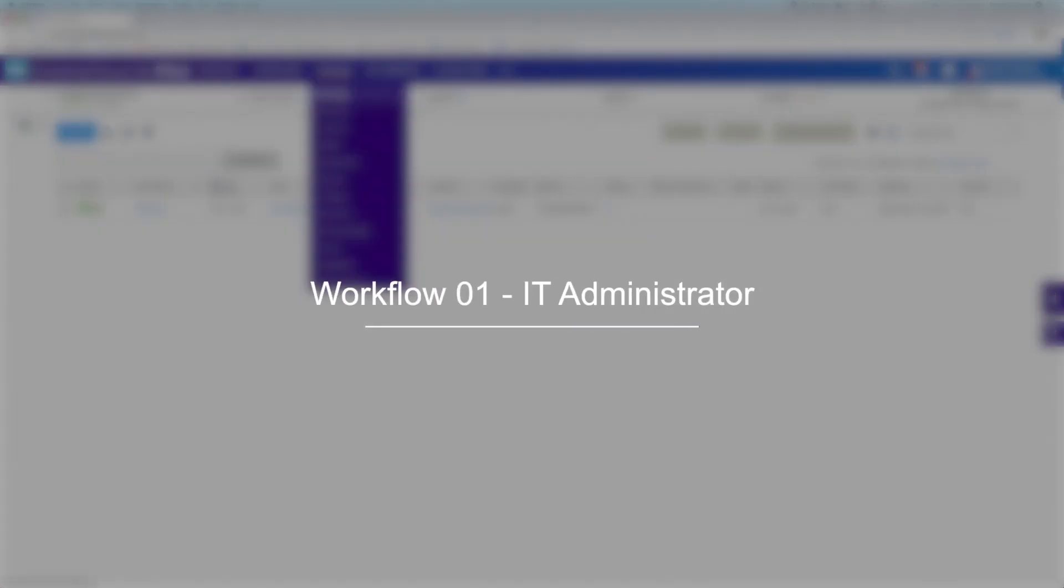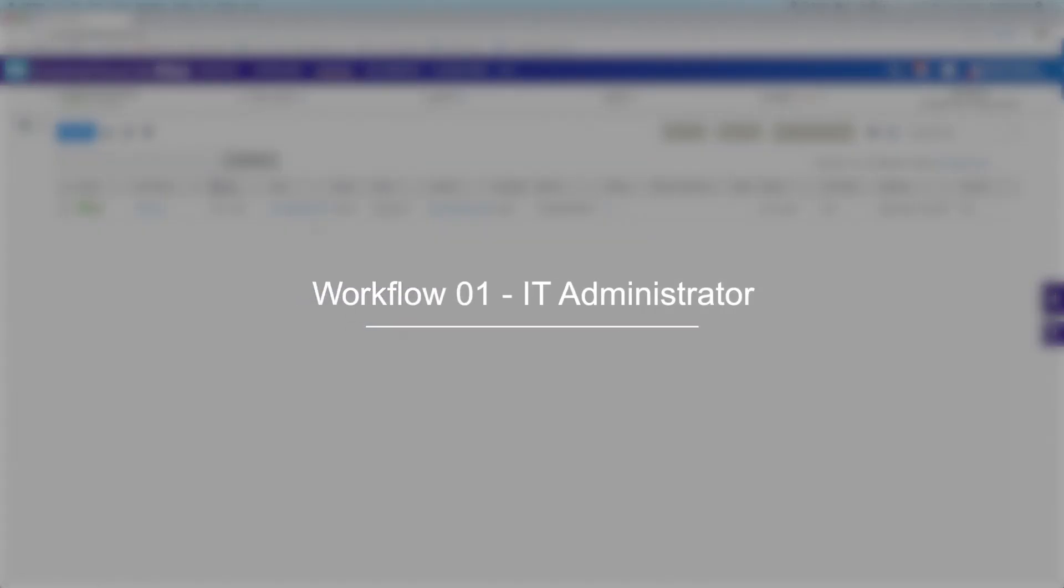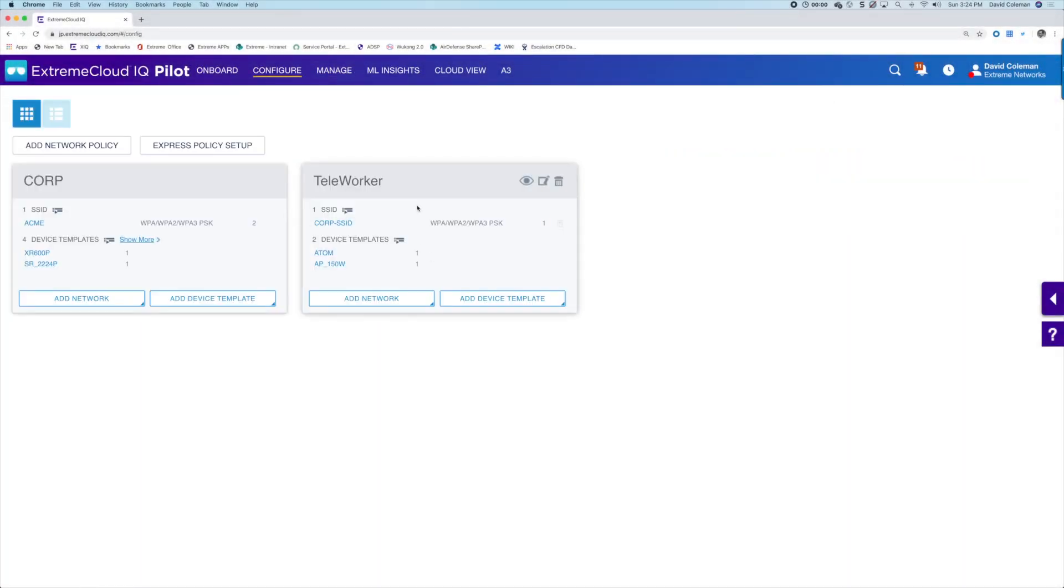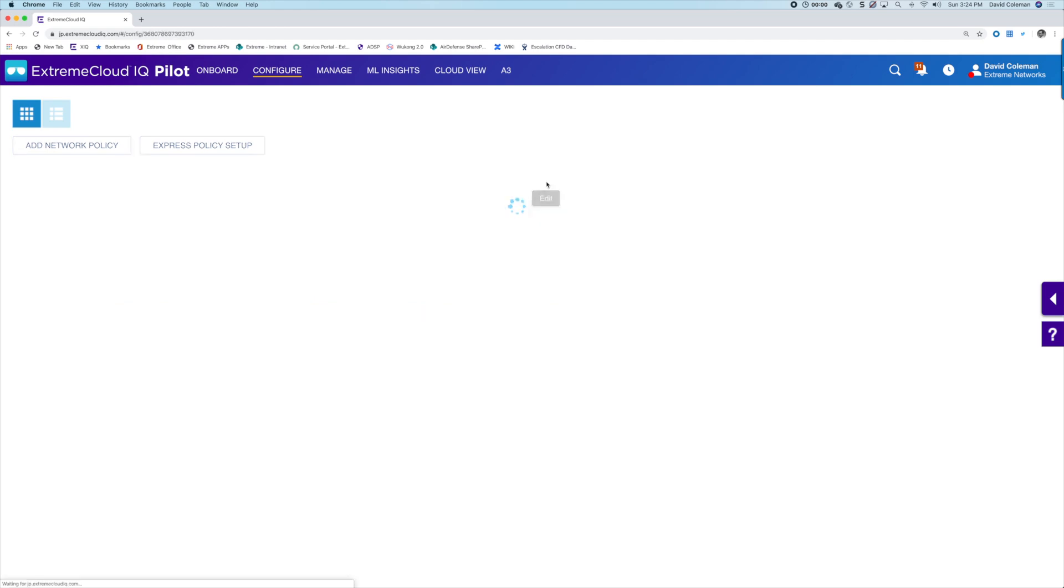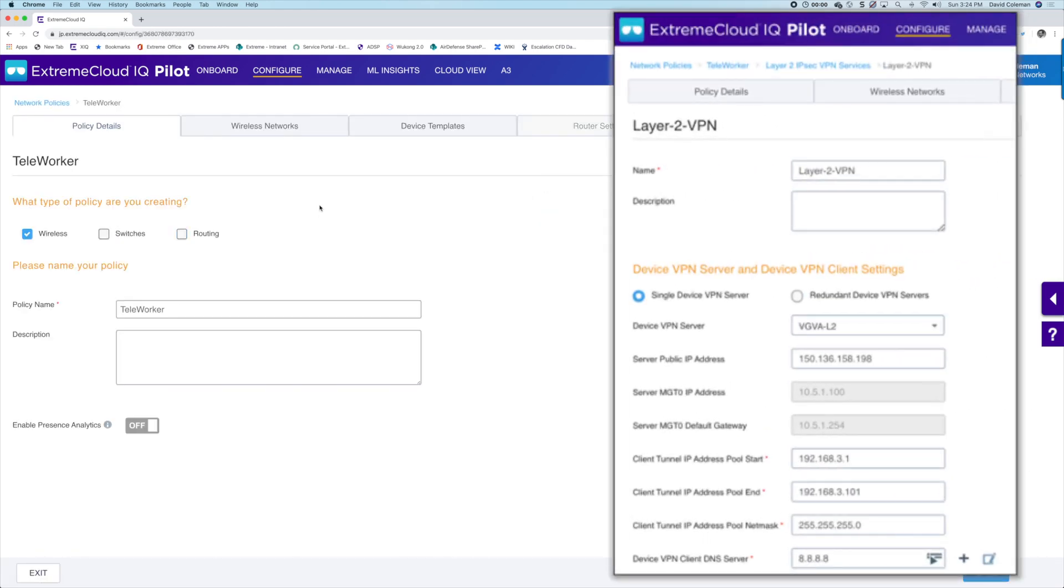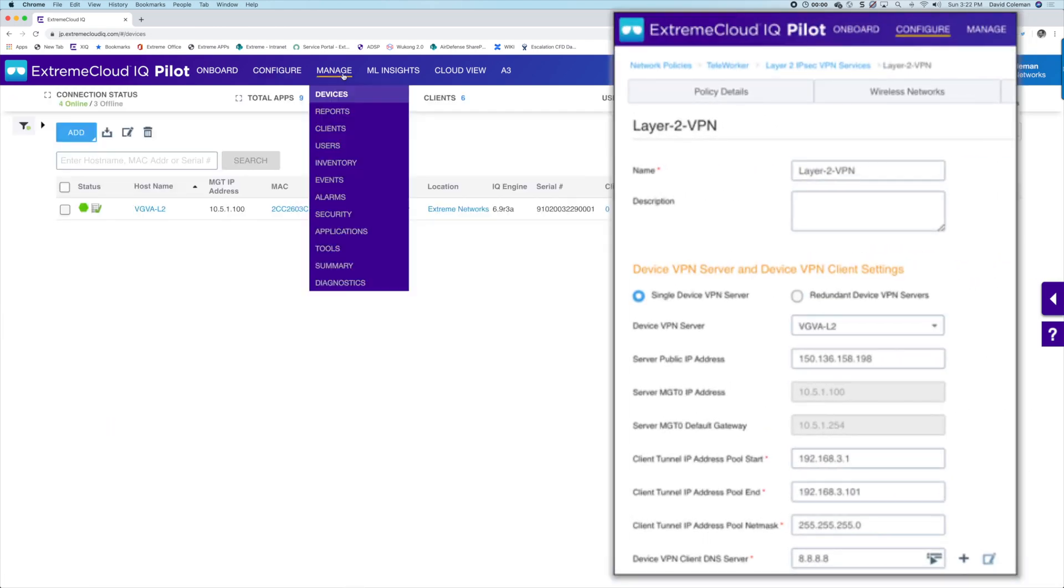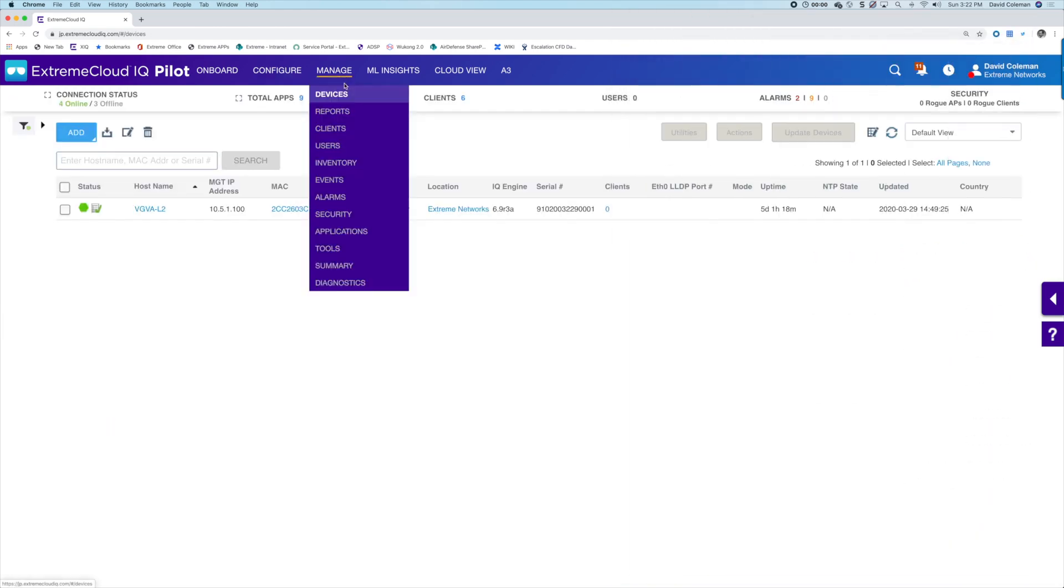There's the IT administrator and the end user. So starting with the IT administrator, you'll want to make sure you have a predefined network policy with Layer 2 VPN services enabled. It's very simple to configure.